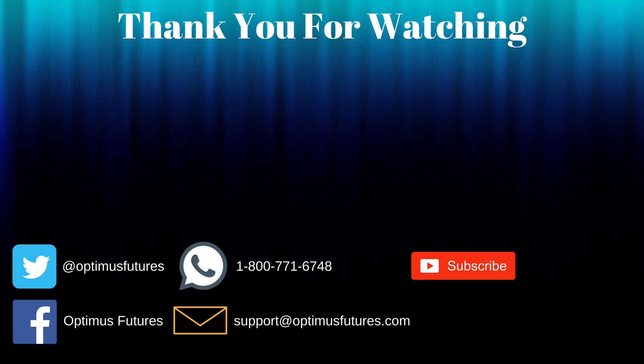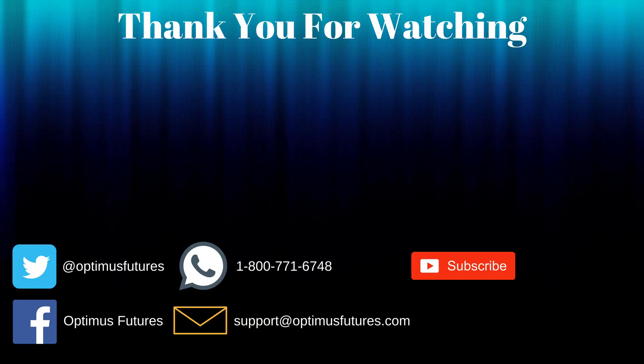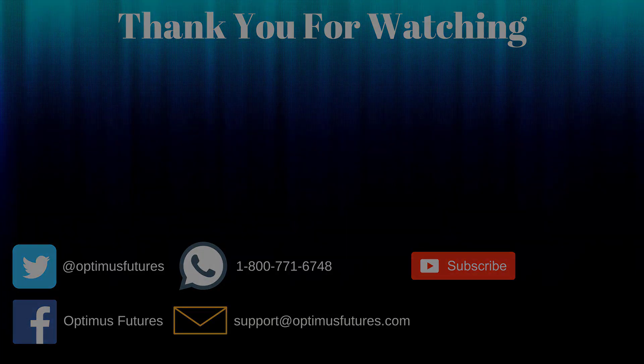Thanks for watching, if this video helped feel free to give it a thumbs up. If you have any further questions don't hesitate to give us a call or send us an email. Follow us on Twitter, Facebook, and don't forget to subscribe to our YouTube channel for more informative content related to the futures market.